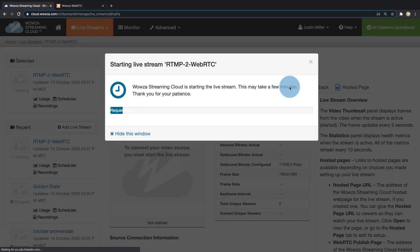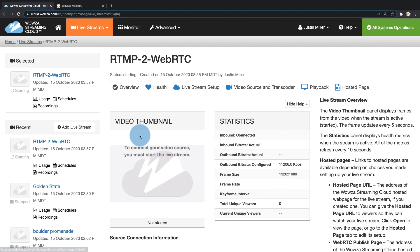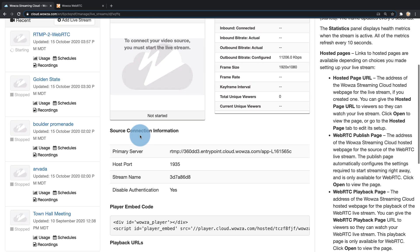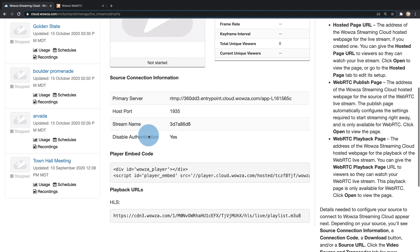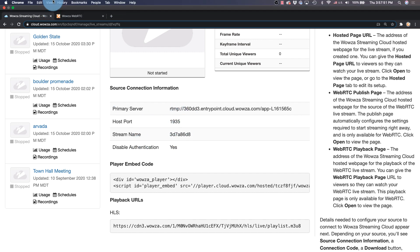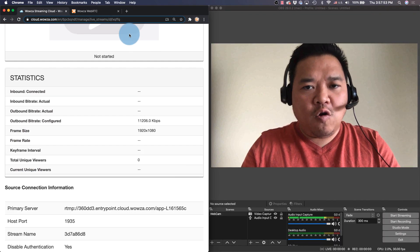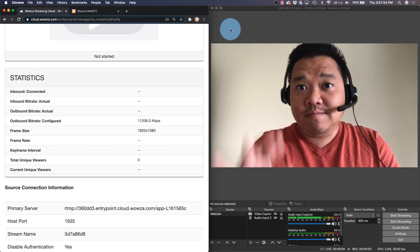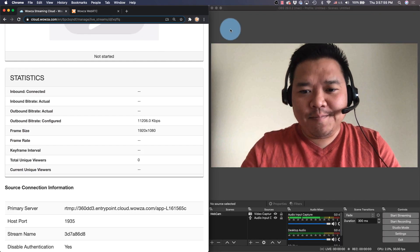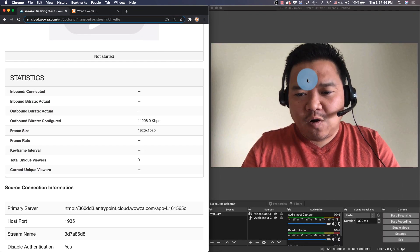Now while this live stream is getting started I'm going to hide that window and I'm going to get this source connection information into my encoder. I am going to be using OBS Studio. So everything is already configured here except the settings.